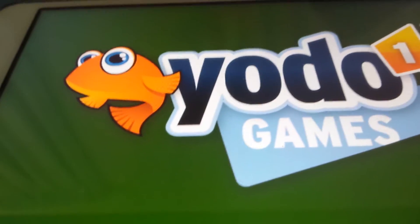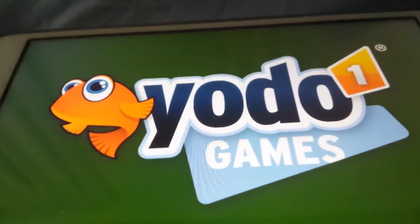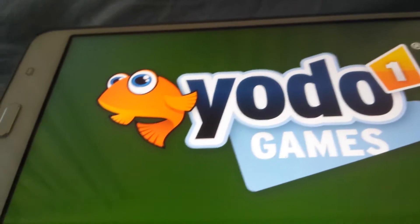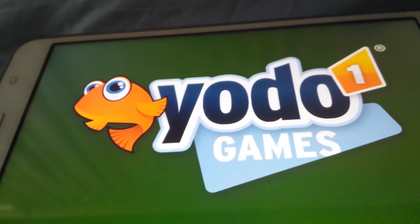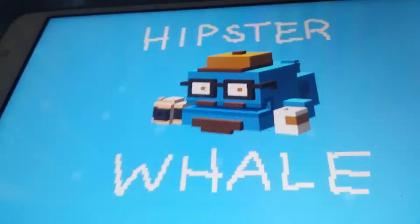Good, everybody. Today we will be playing Crossy Road, and I'm just waiting for it to load.